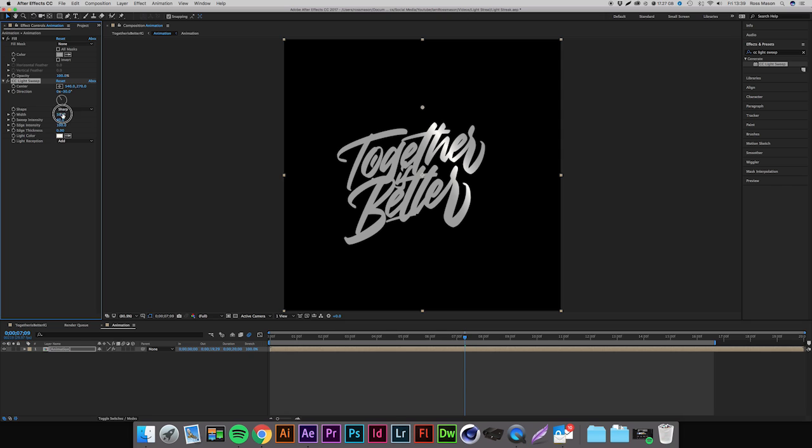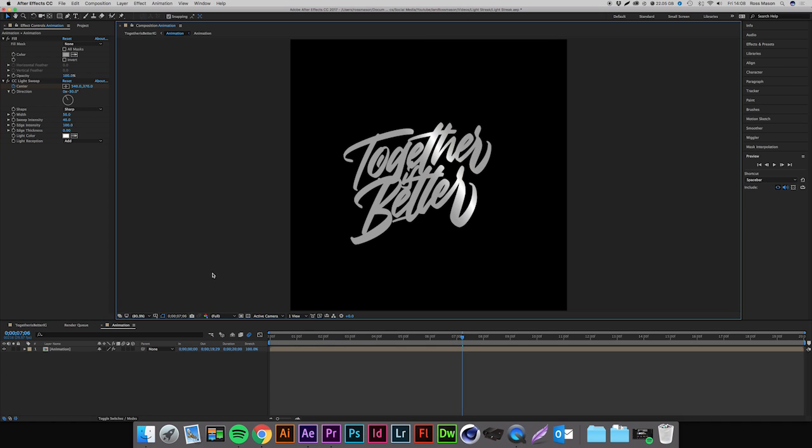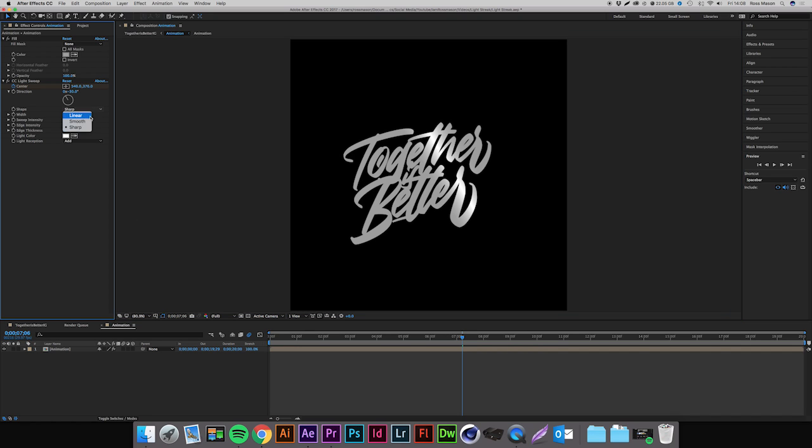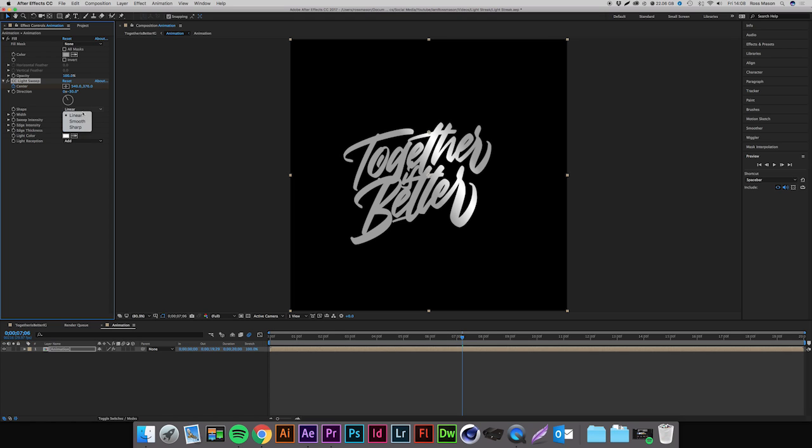And then you can change the width, that's completely up to you. I'm probably going to leave that at 50 actually. And you can play with the settings. If we come into shape you can change just from sharp to smooth and smooth to linear, and you can see they kind of just give you different effects. I'm going to leave mine at sharp for now but again that's all up to you with your personal preferences.